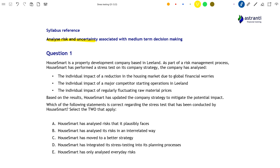If you want to see the full video to test yourself on the rest of the questions, this can be found on the Astrancy website as part of our full course, where you can also find a whole range of study materials to help you pass your CIMA exams. But for now, let's jump straight in and tackle this question.